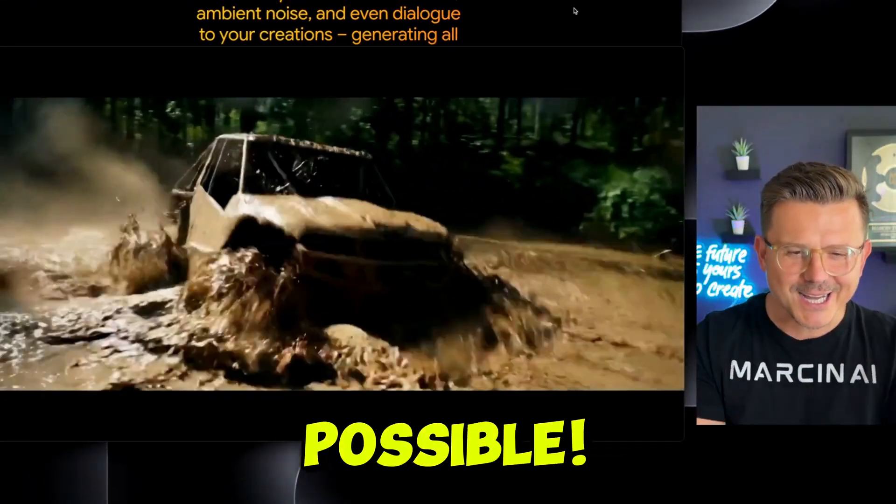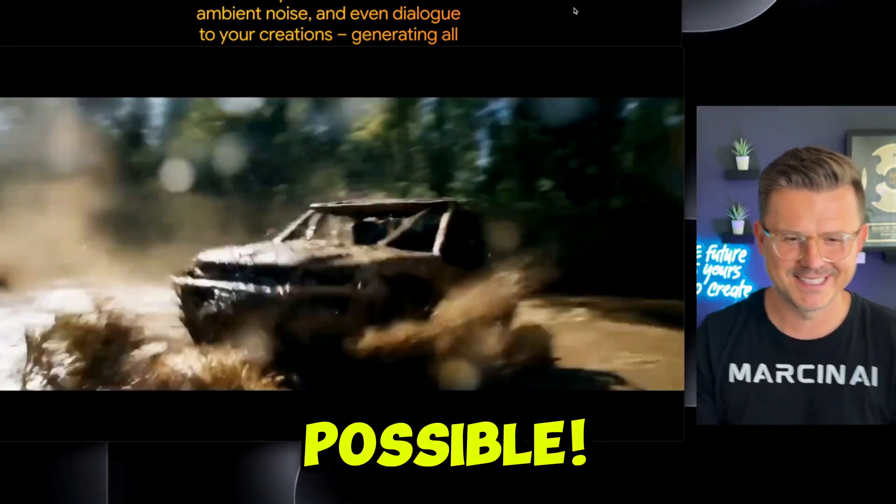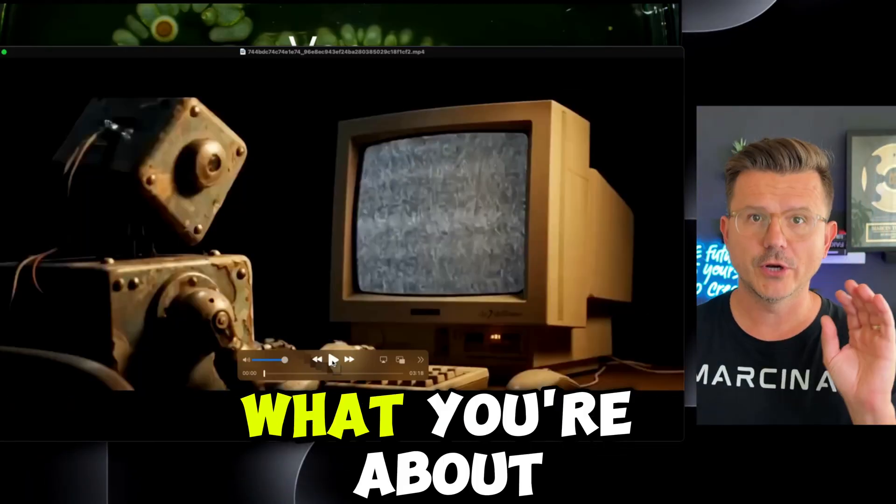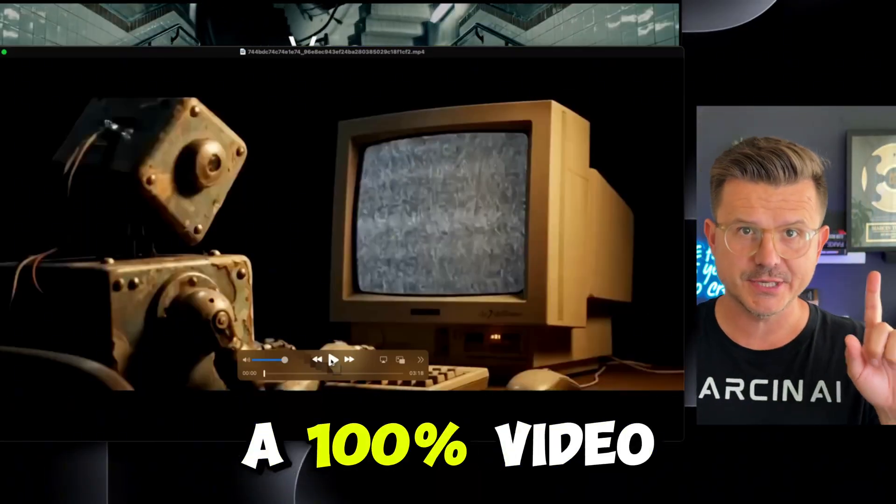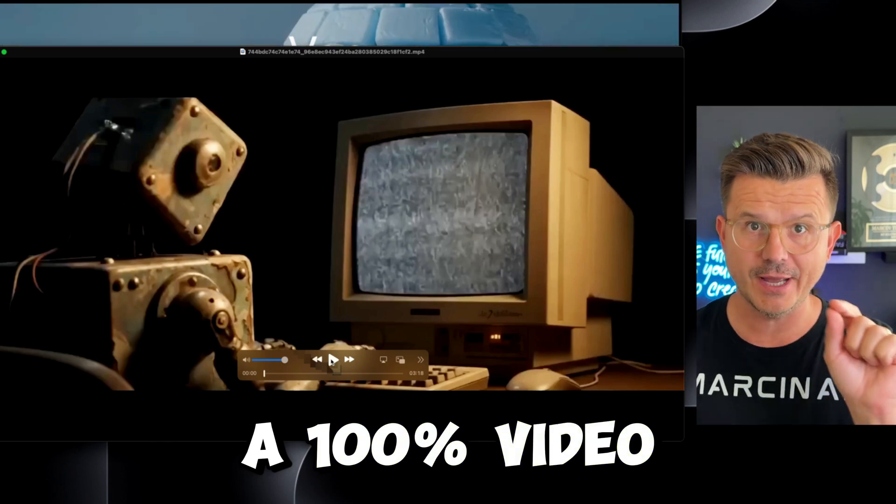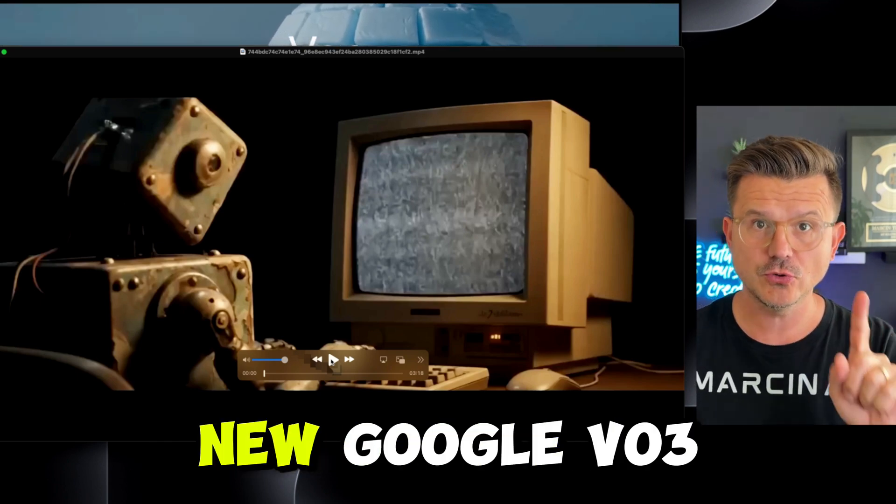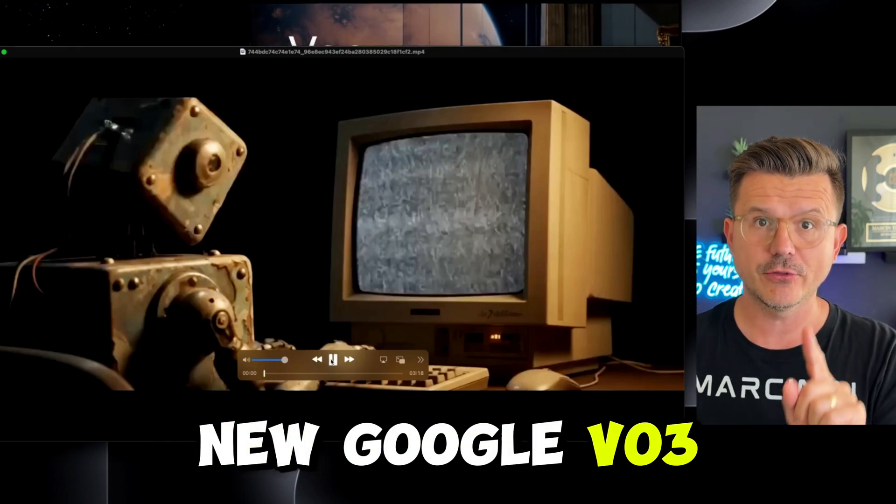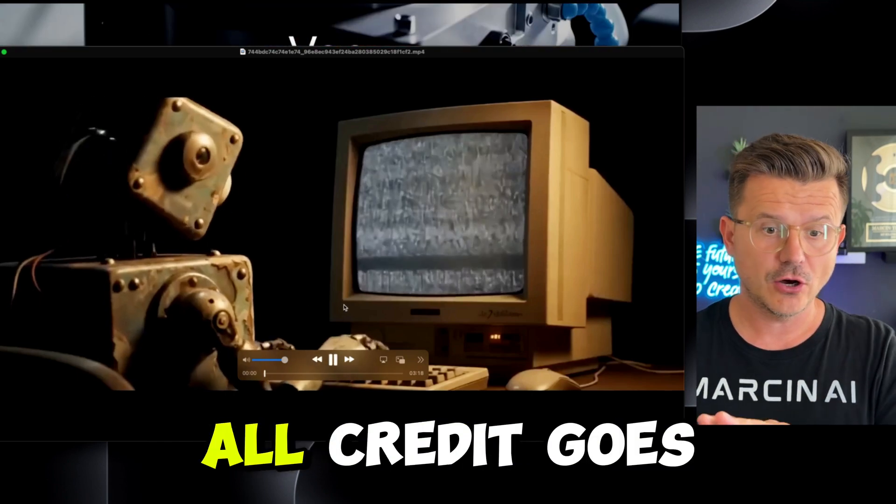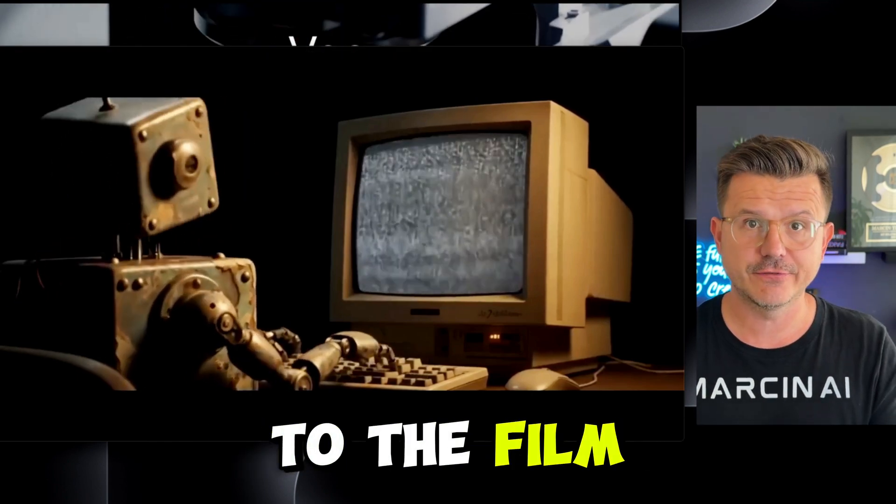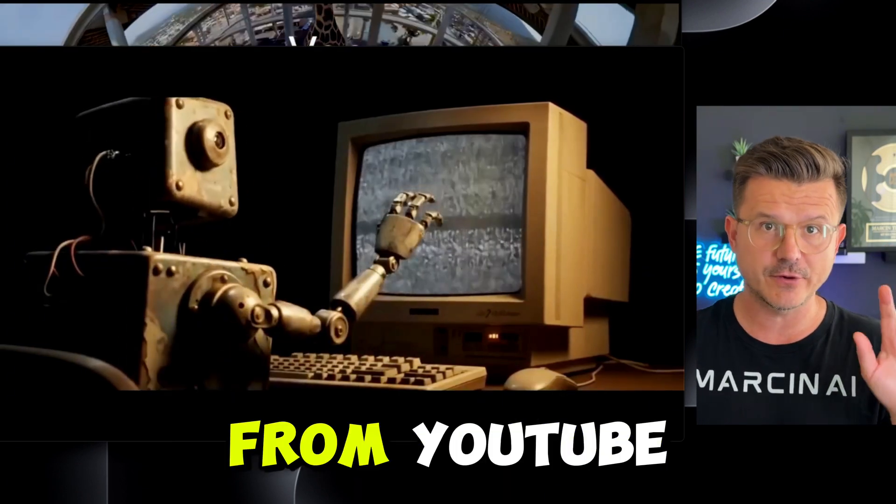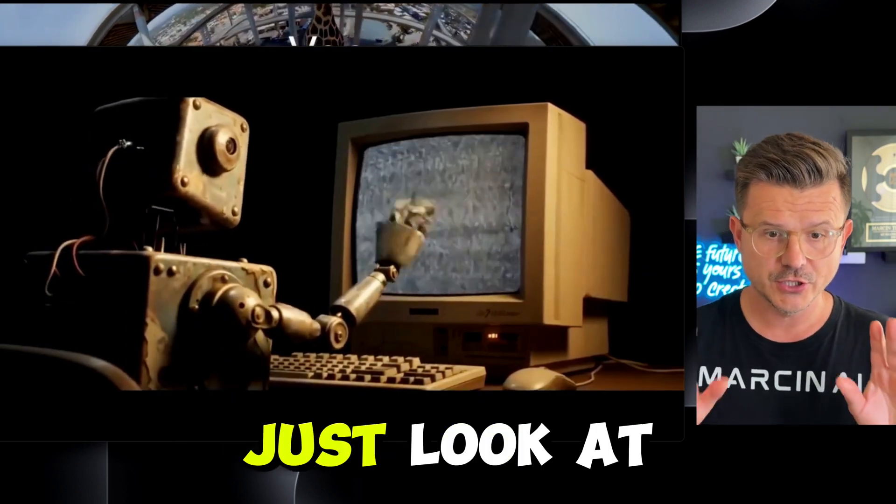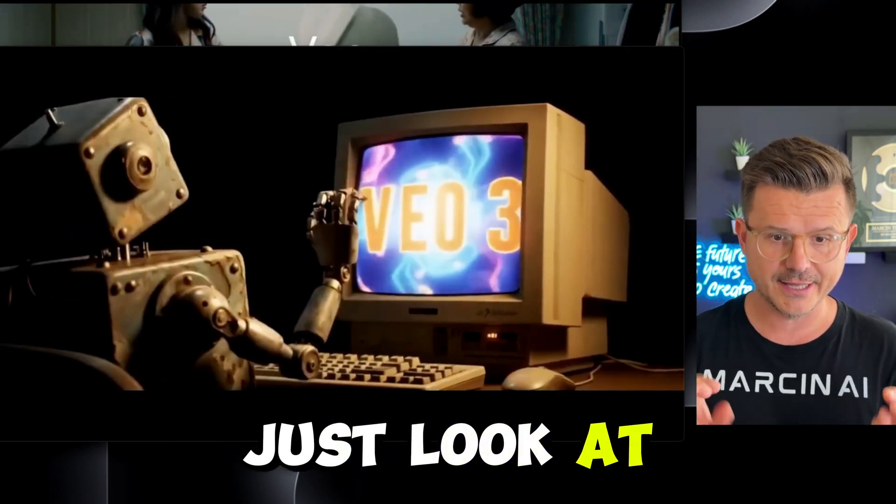How is this possible? What you're about to watch is 100% video AI with the new Google VO3. All credit goes to the filmmakers from Reddit and YouTube. Just look.